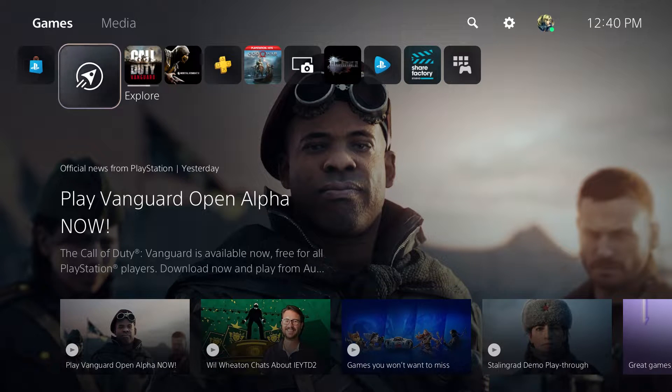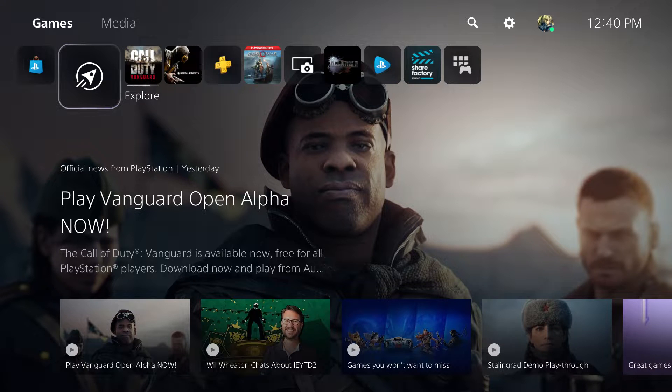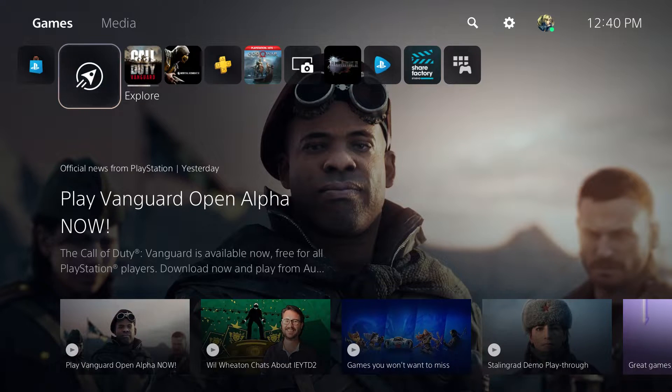What is up everyone, this is MoGaming here, and today I want to show you how to fix the PS5 locked games and apps on your PlayStation 5 console.